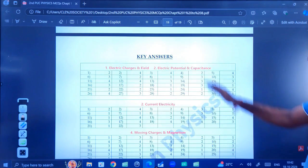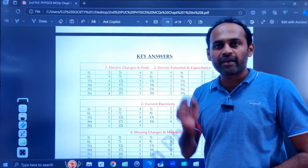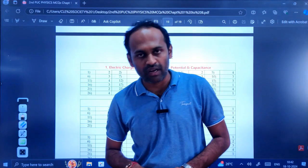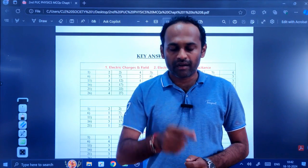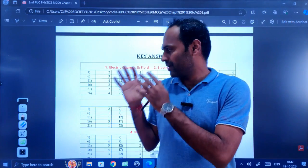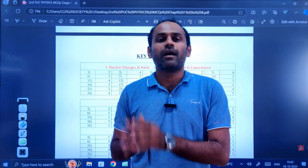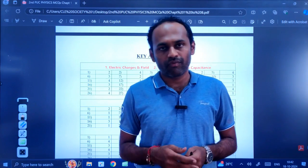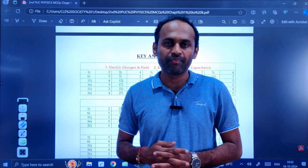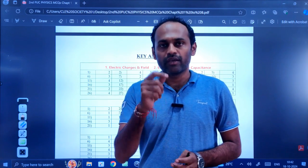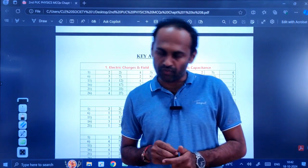At the end I have given the key answers for all the MCQs. The link to this PDF is in the description box. Just go through the PDF and try to solve all the MCQs. It will be helpful for you, so go through those MCQs once.